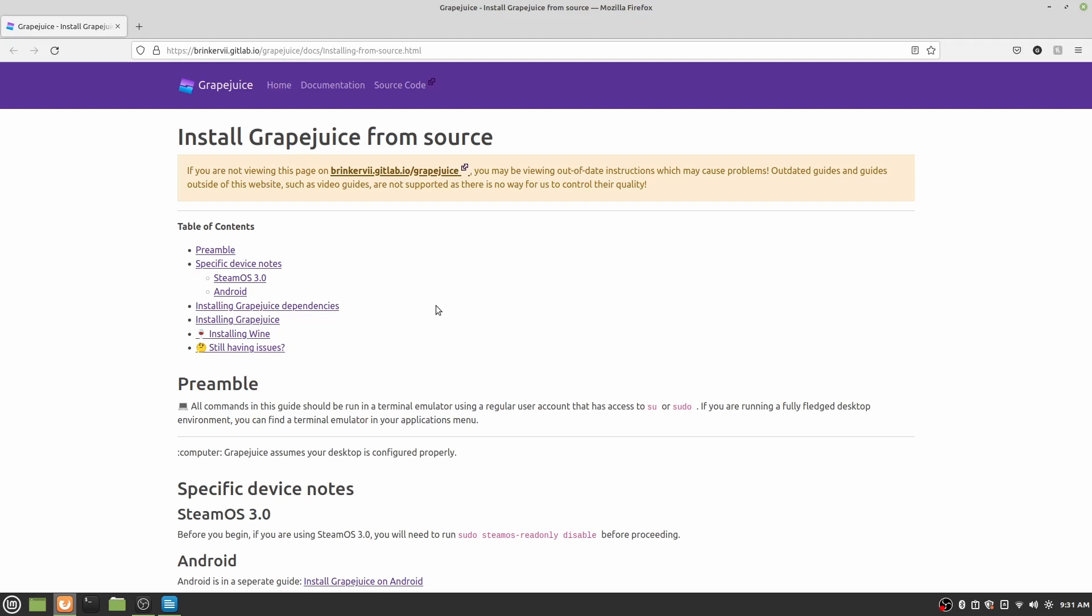So if you watched my previous video actually on the AMD GPU script, you'll know that, especially with open source things, there are many ways to do it, and usually install instructions will have tons of information for those who want to do it a different way. But for us, we're actually just going to skip down to installing the Grapejuice dependencies.